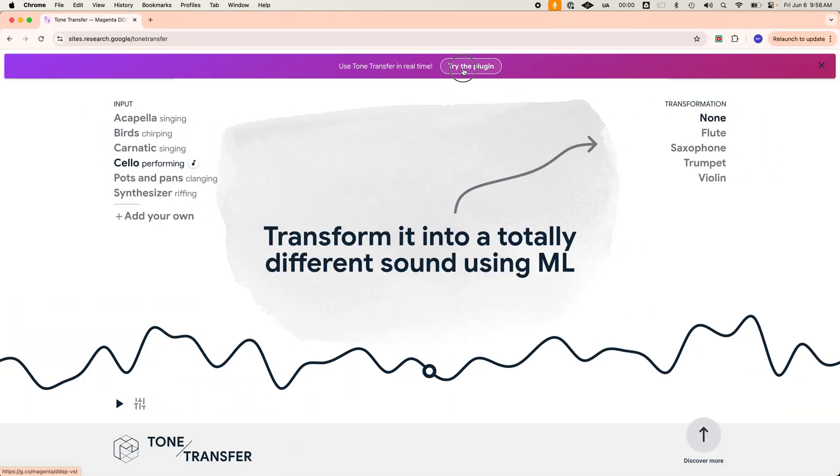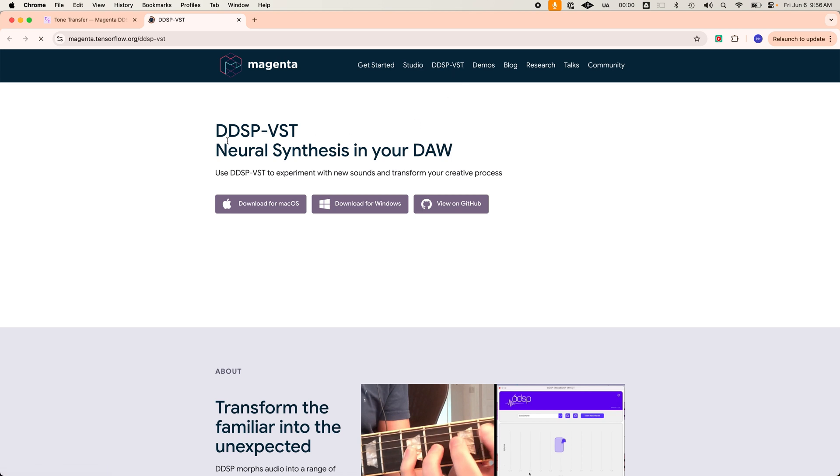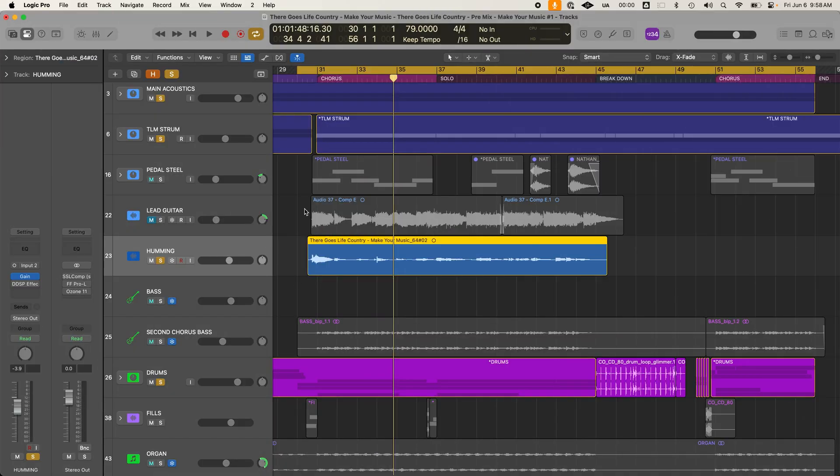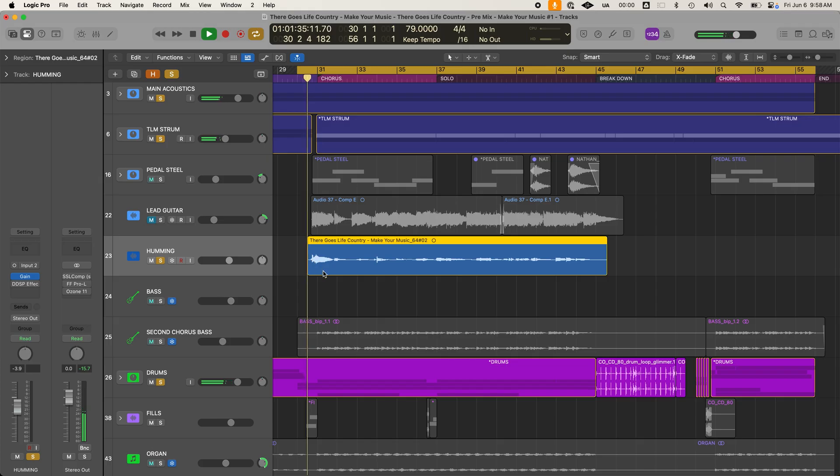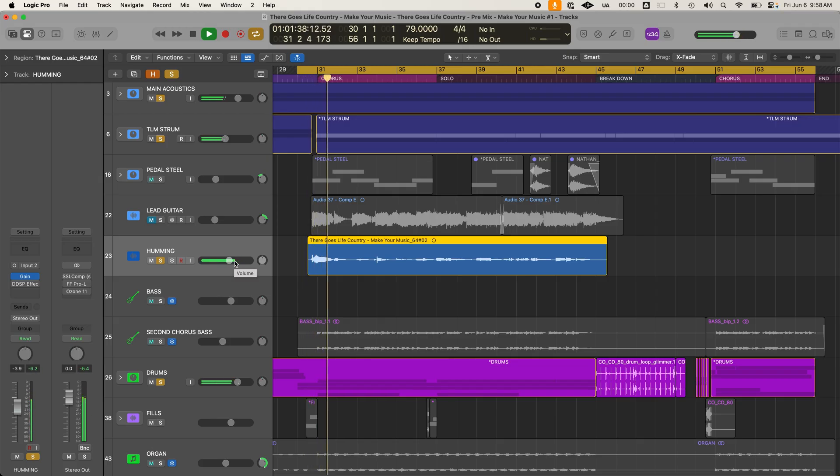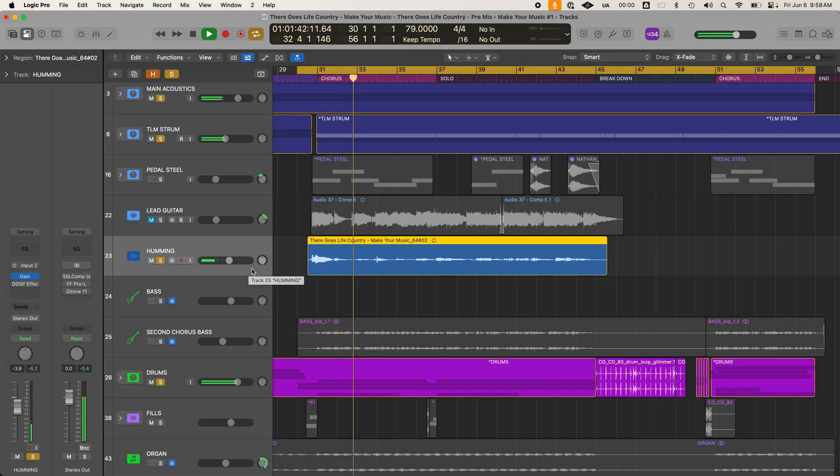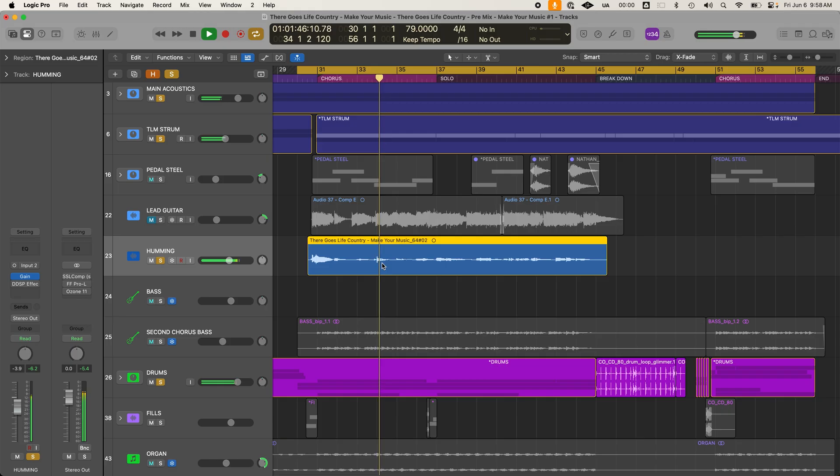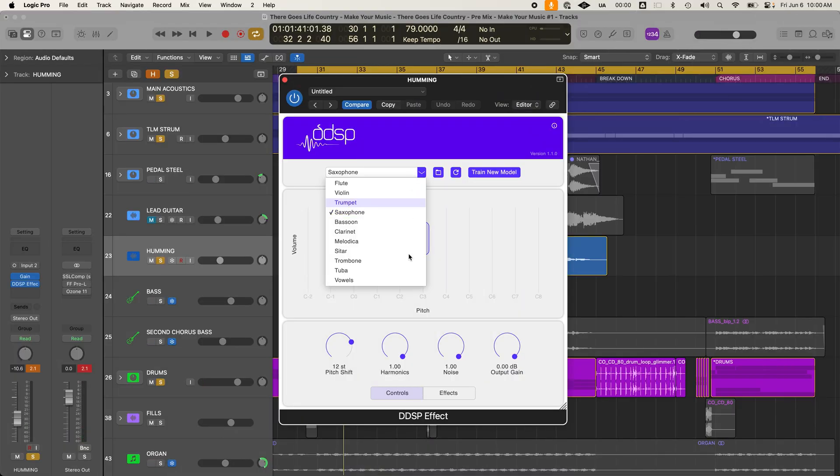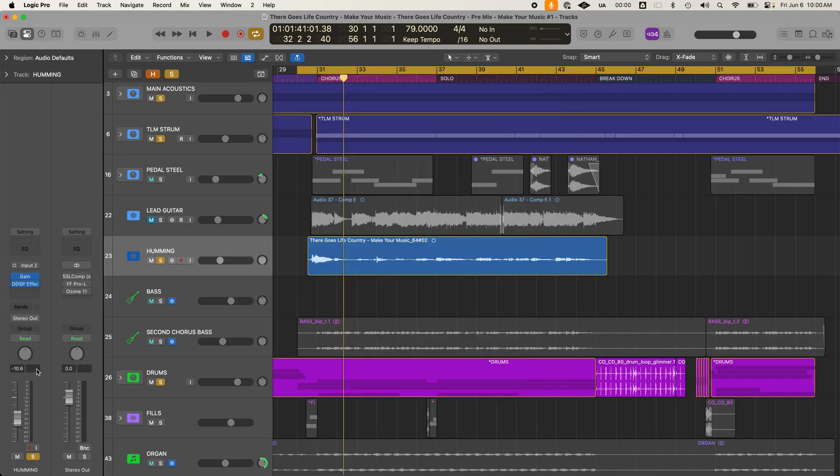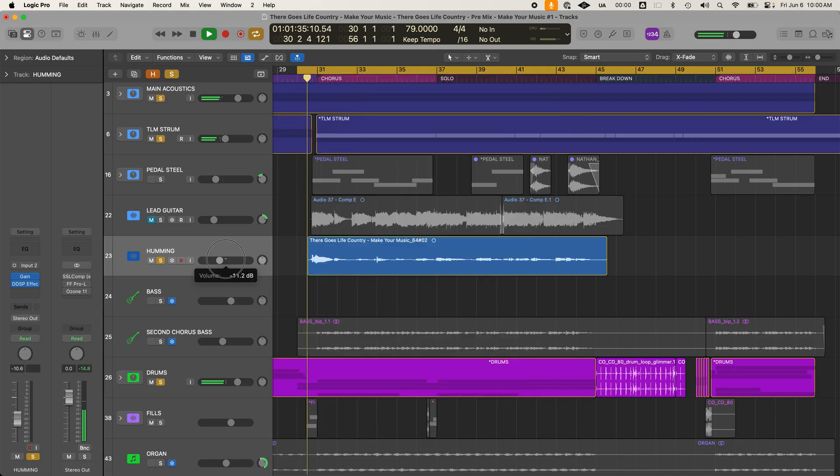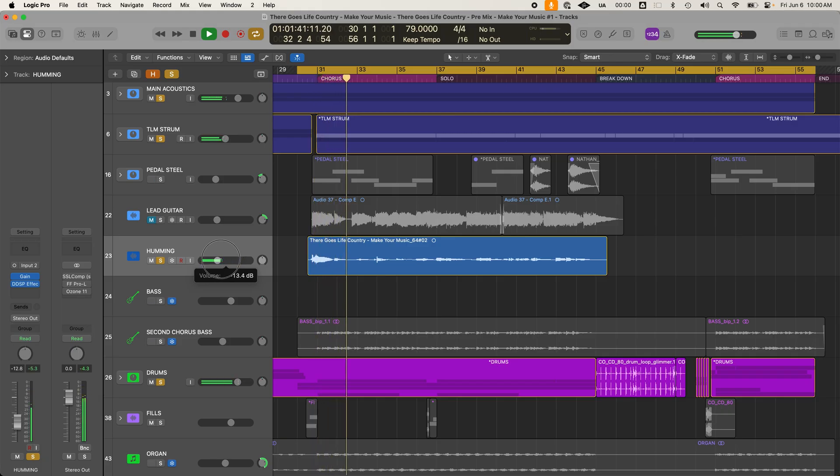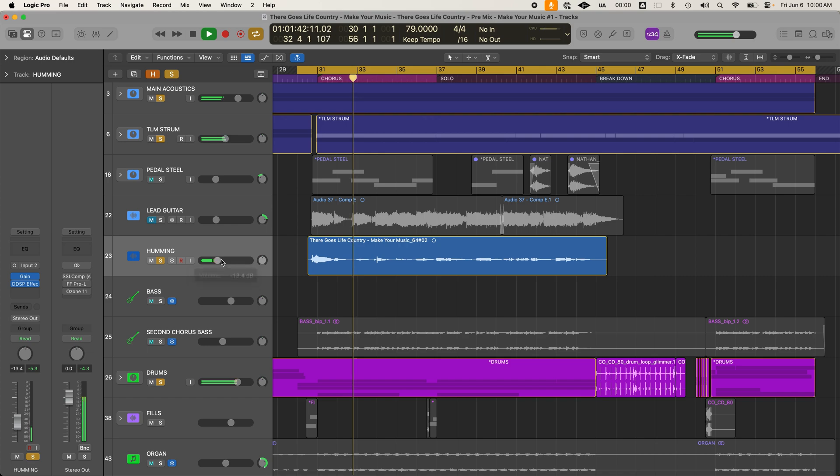So step one, download the plugin. I'll leave a link in the description, it's free. Step two, record yourself humming or singing a solo like this. [humming demonstration] The next tool though I'm about to show you gets me really excited.